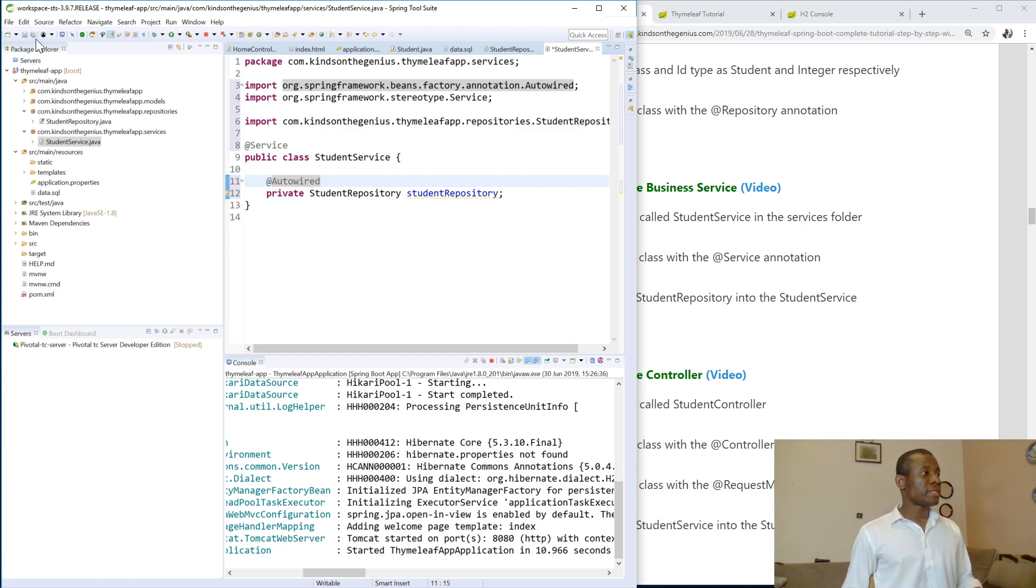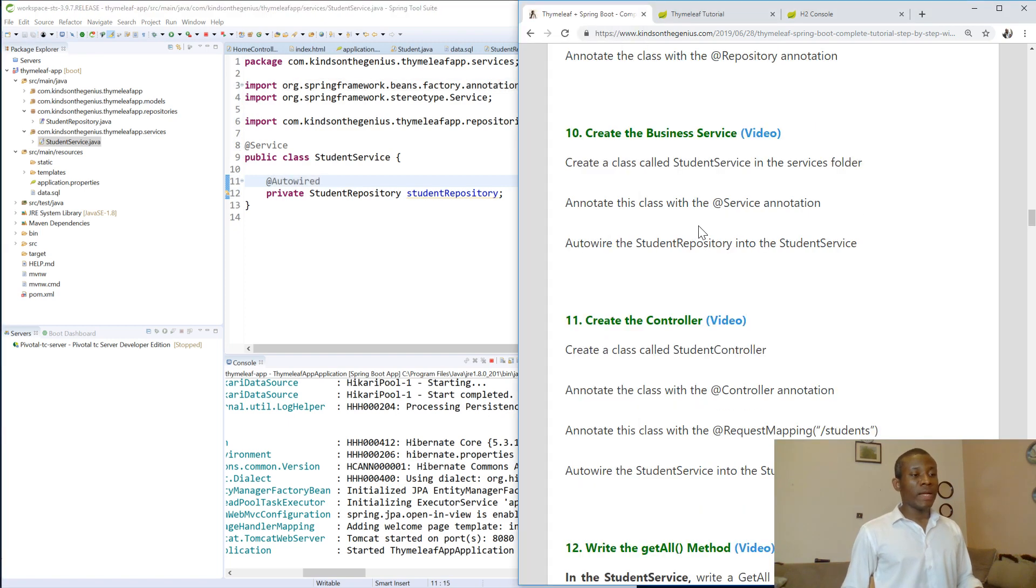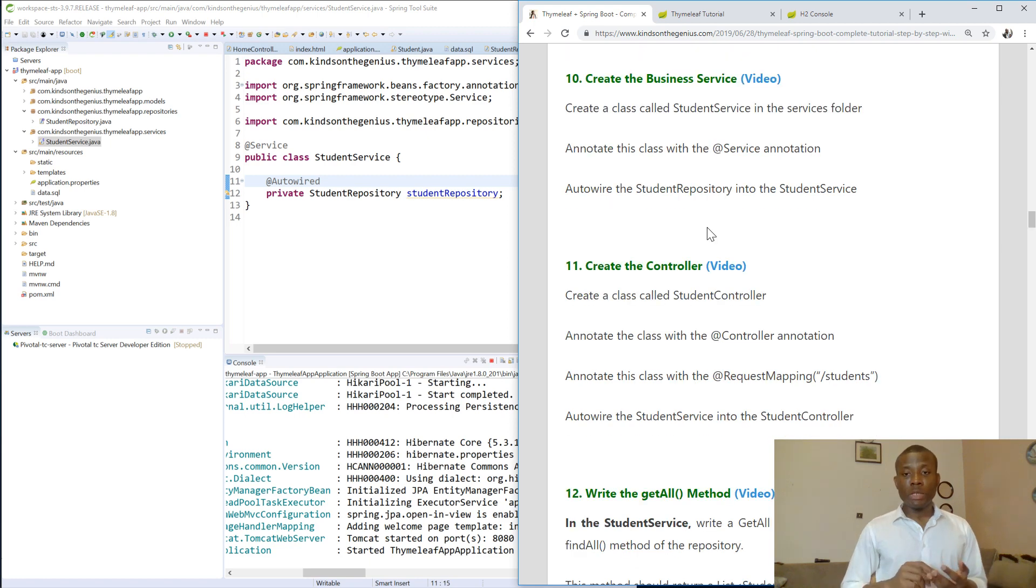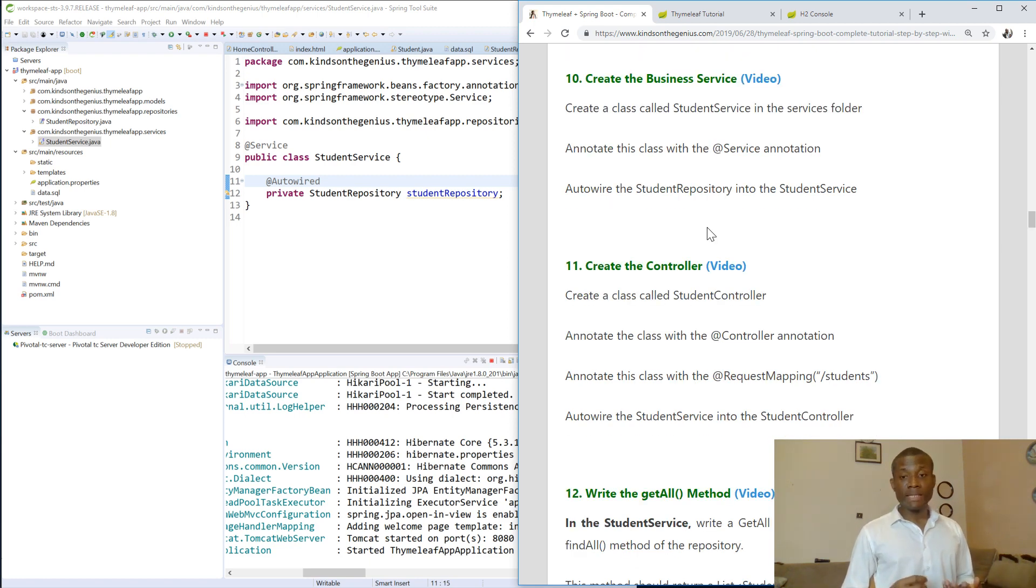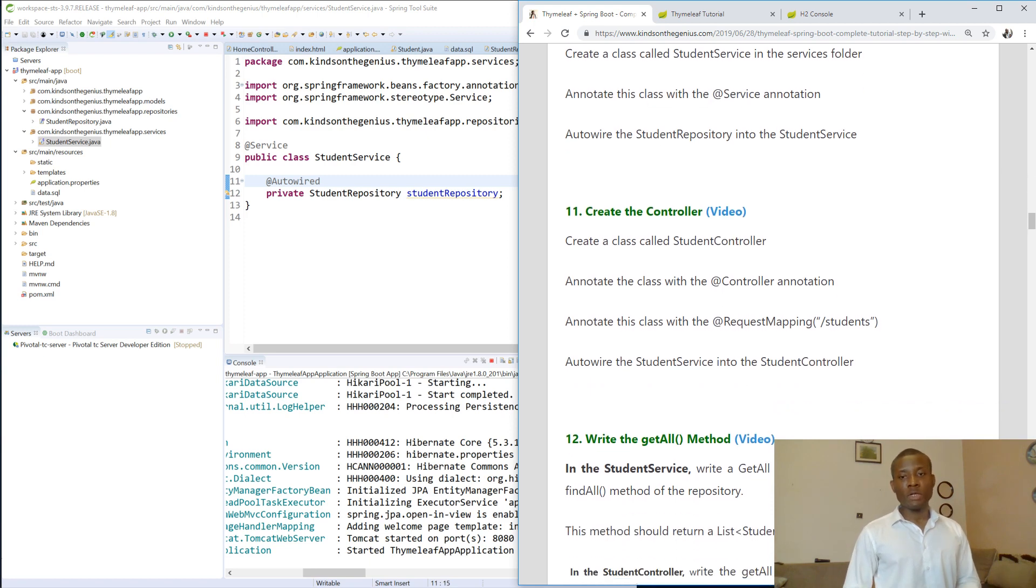Now I'm going to save and check where we are in this. Yeah, good. So we've created our repository, we've created our business service, our service layer. And now we are going to move to the controller layer of the controller.